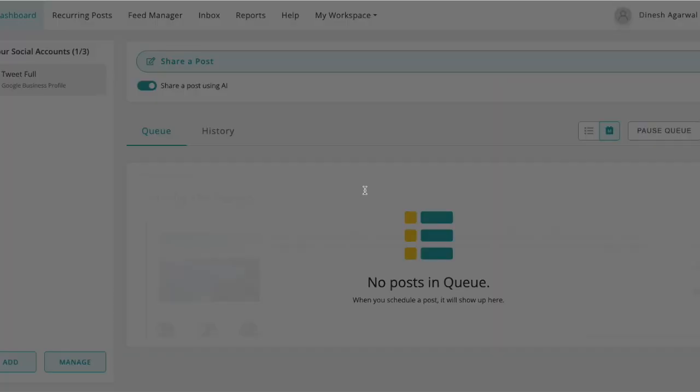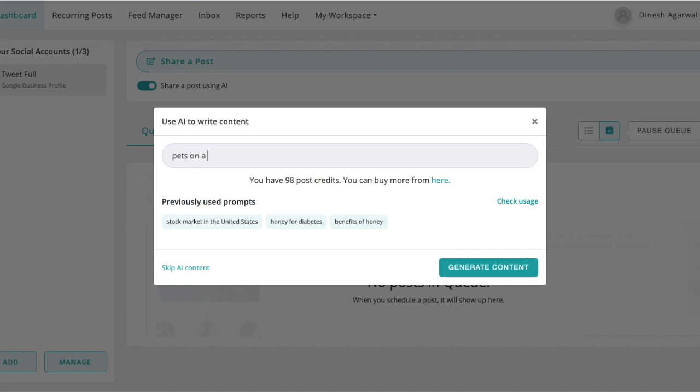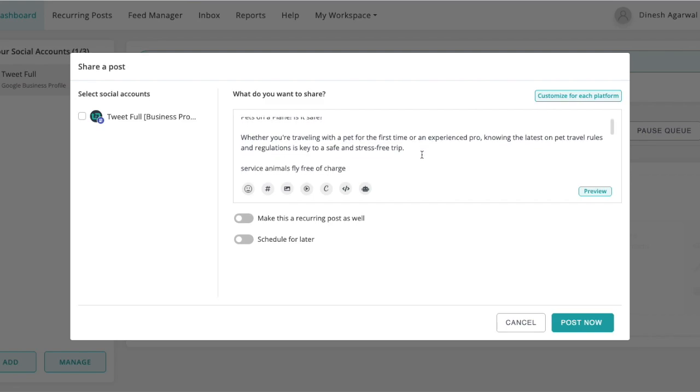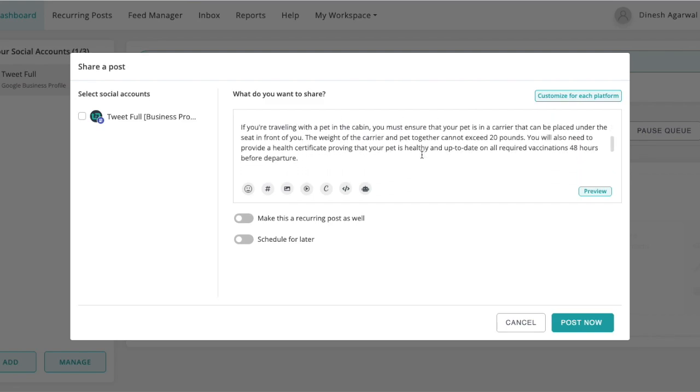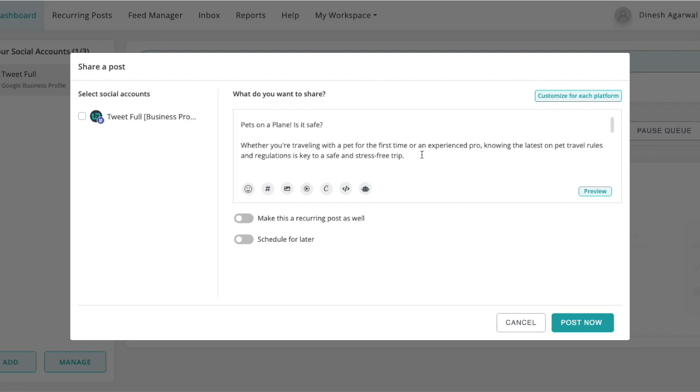Pets on a flight. Whether you're traveling with a pet for the first time or an experienced pro, knowing the latest on pet travel rules and regulations is key to a safe and stress-free trip. You're free to edit it if you like.